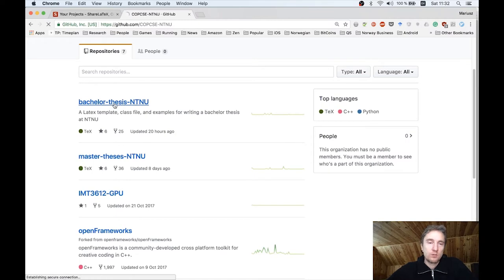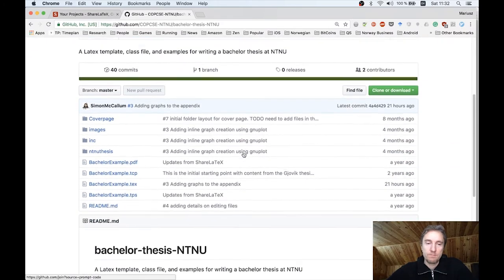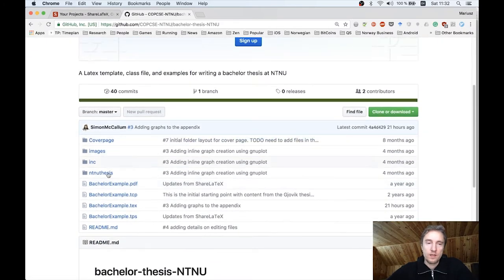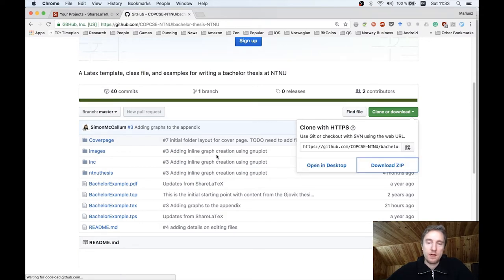So we go to the bachelor thesis GitHub repository with the template set up by Simon, and all you need to do is download the zip. It will zip up the current repository and download it to your downloads folder.